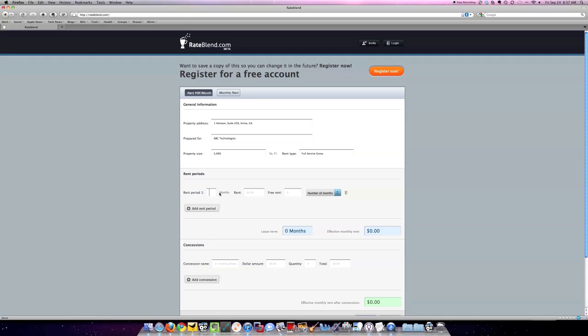There's some free rent calculated in those months. This particular deal is going to be a three-year lease with $2 per square foot rents, nickel bumps, and I'm getting actually four months of free rent. So it'll help me to quickly calculate what the effective rent my client's going to be paying is going to be.